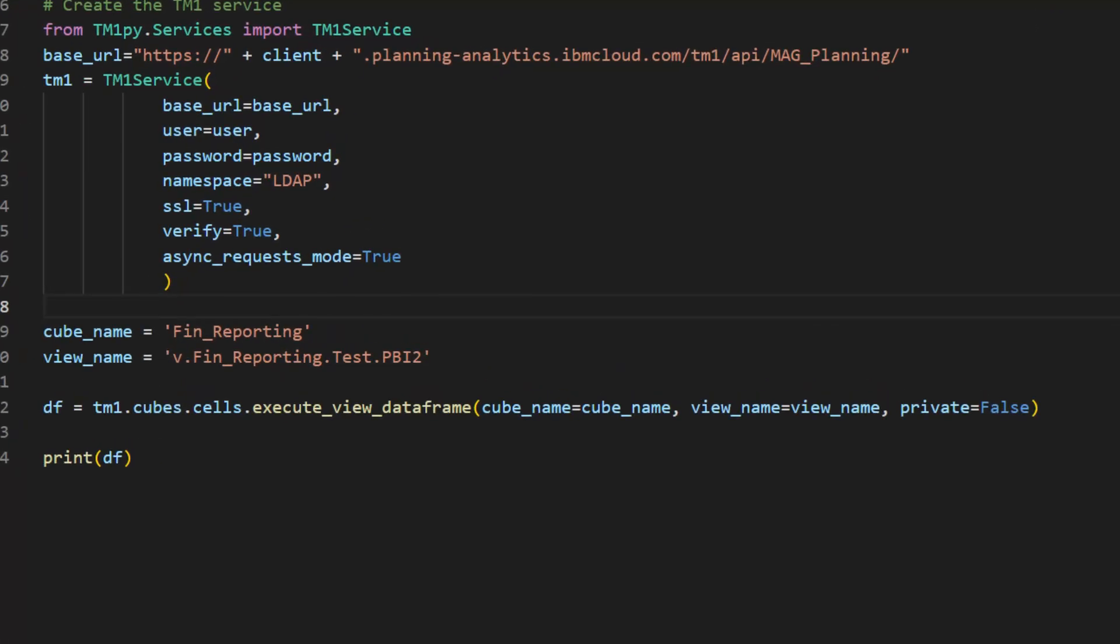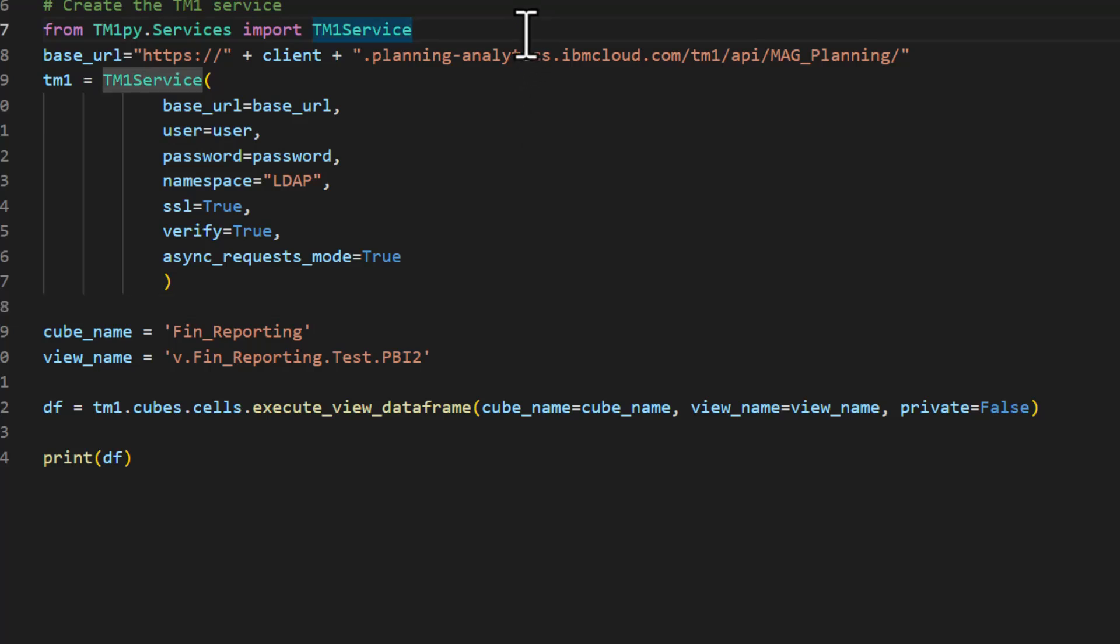I'll use VS Code—you can use any tool you really want. This is the code that we have. You need to have the TM1 PI library installed already. If you need to do that, it would just be pip install TM1 PI.